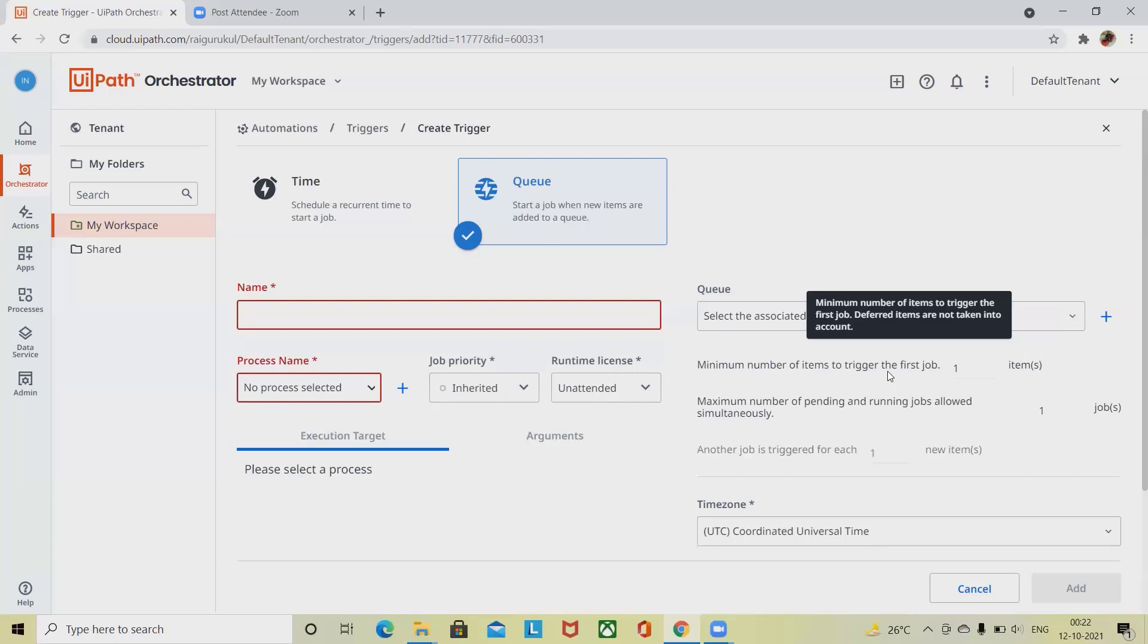This is how the process works in queue-based triggers. Queue triggers can instantly start the process upon trigger creation or whenever you add a new item to a queue. The trigger runs in the environment associated with the selected process.